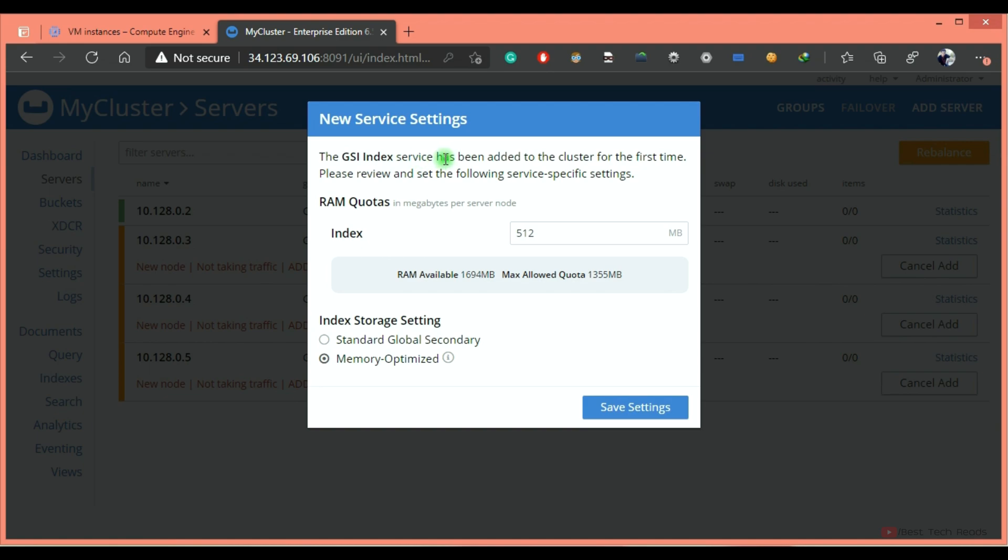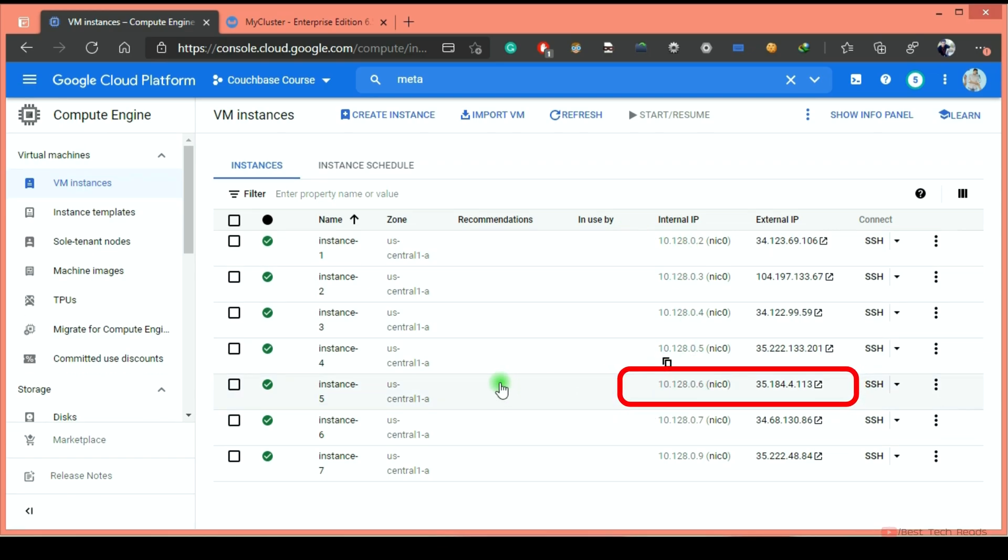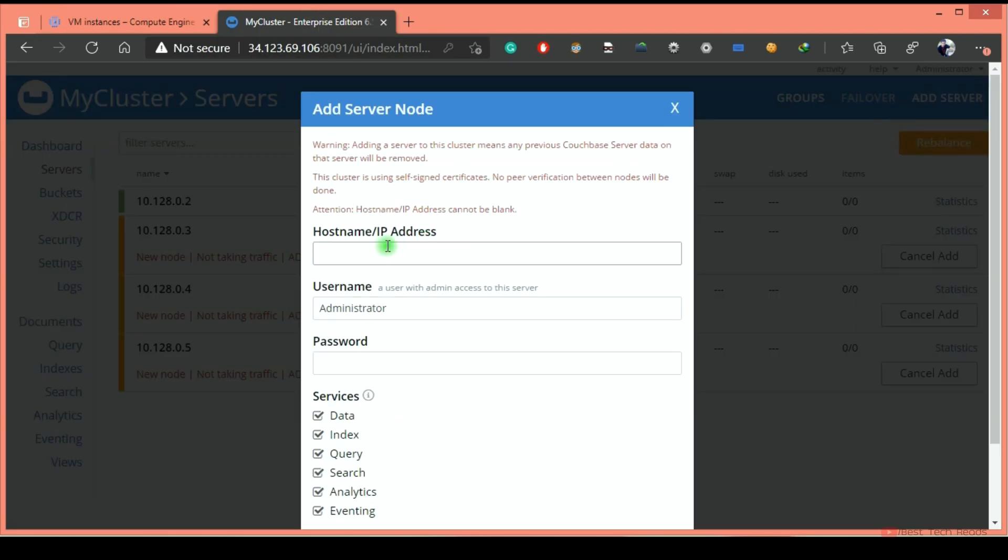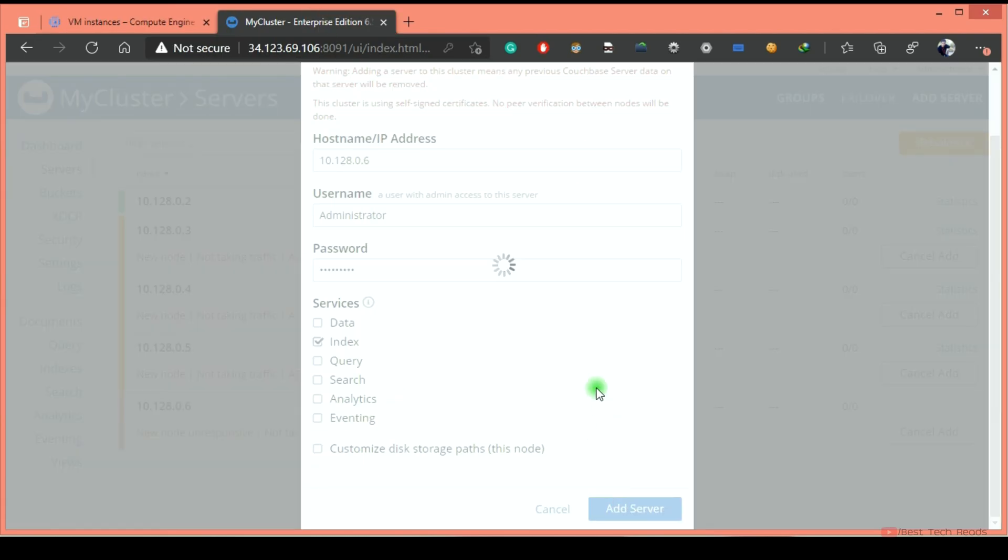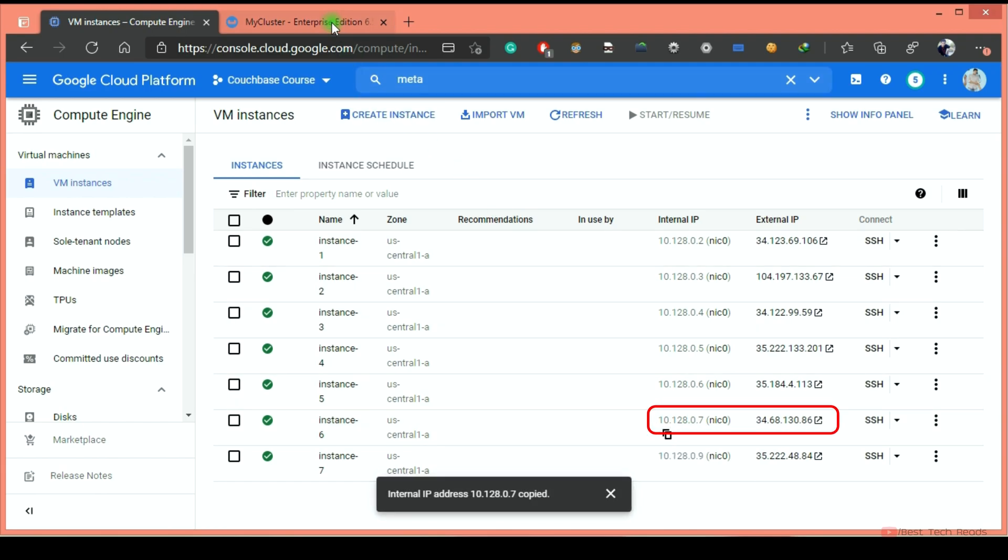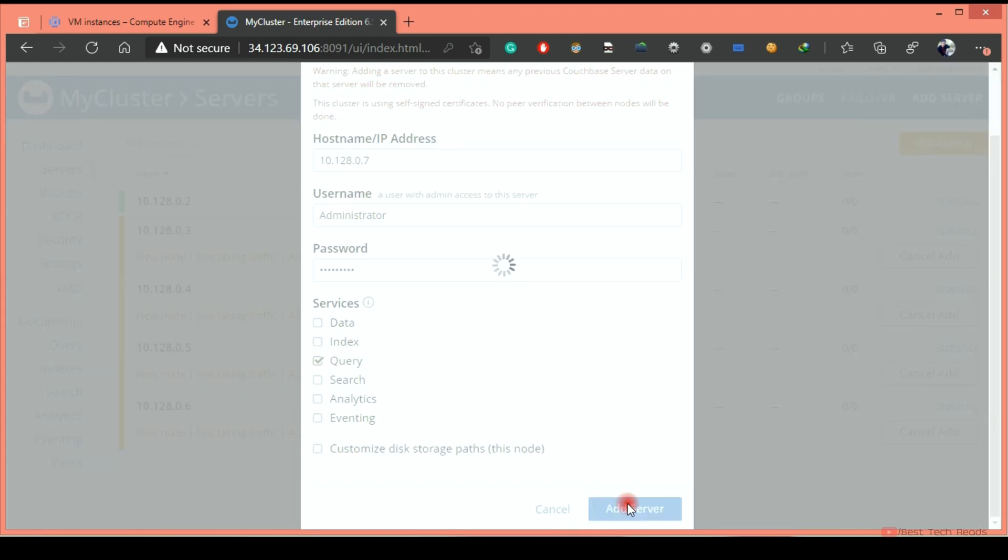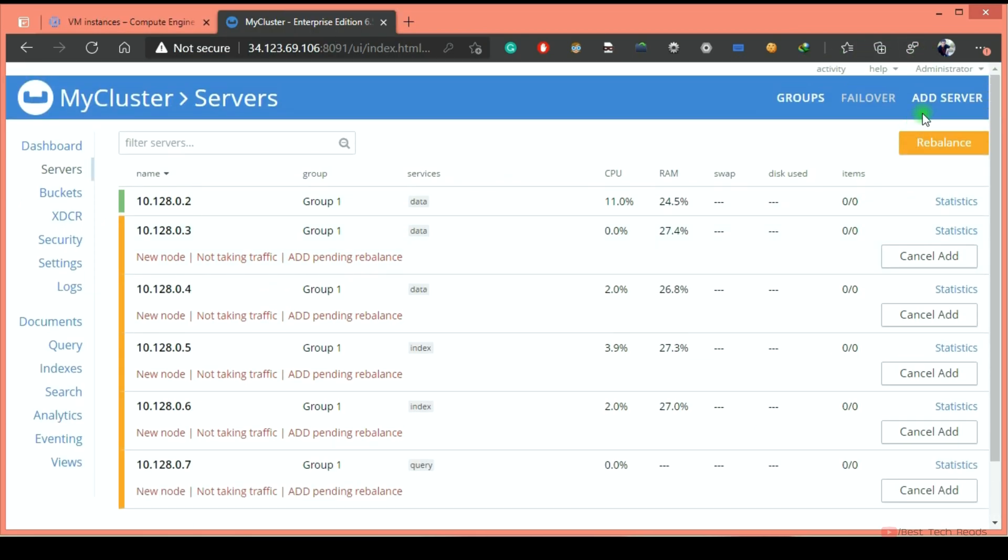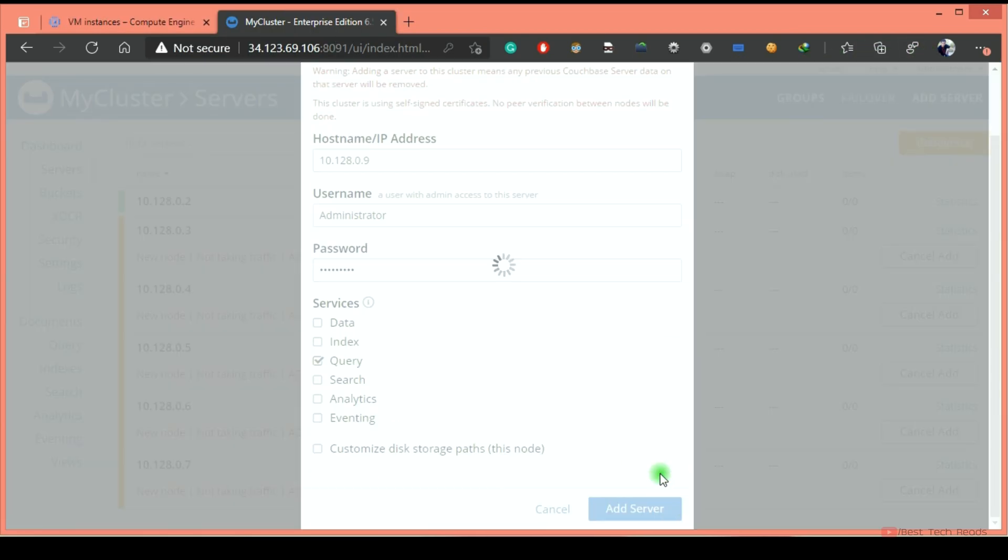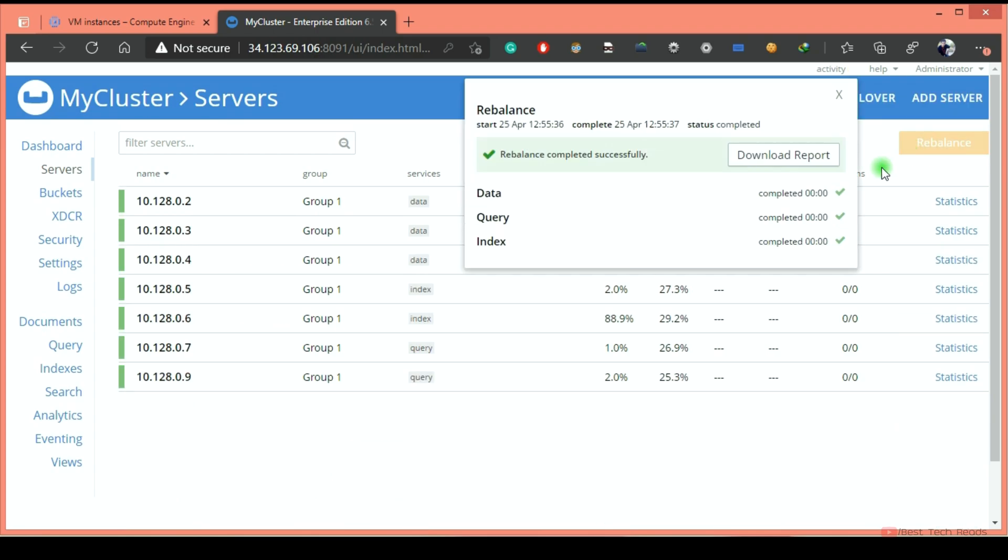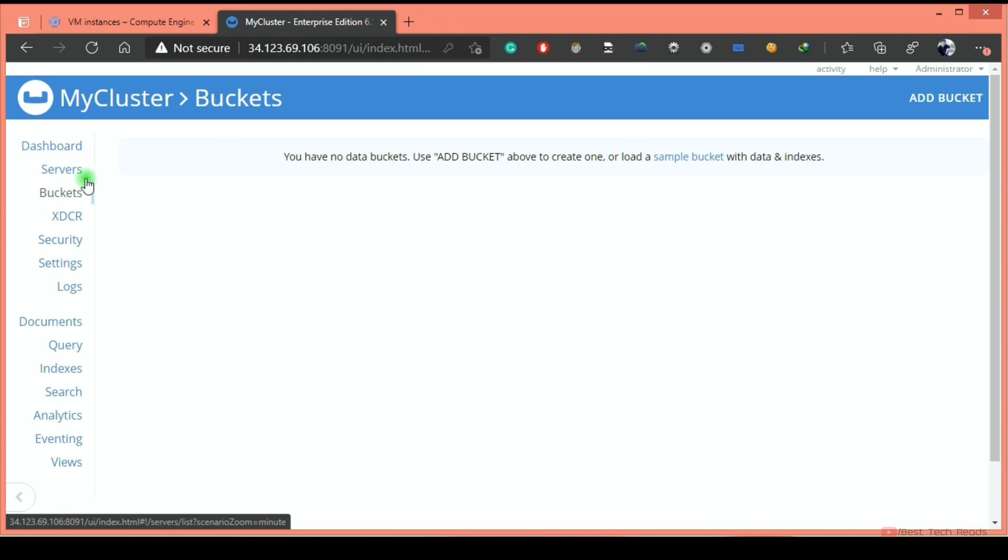Since new service is introduced to the cluster, it popped up this window and asking us to enter the memory allocation for the index service along with the index storage setting. Add the second index service node as well. Adding the query service nodes. Now do rebalance. It is completed very quickly because the cluster is holding no data. There are no buckets, that's why it's completed pretty quickly.